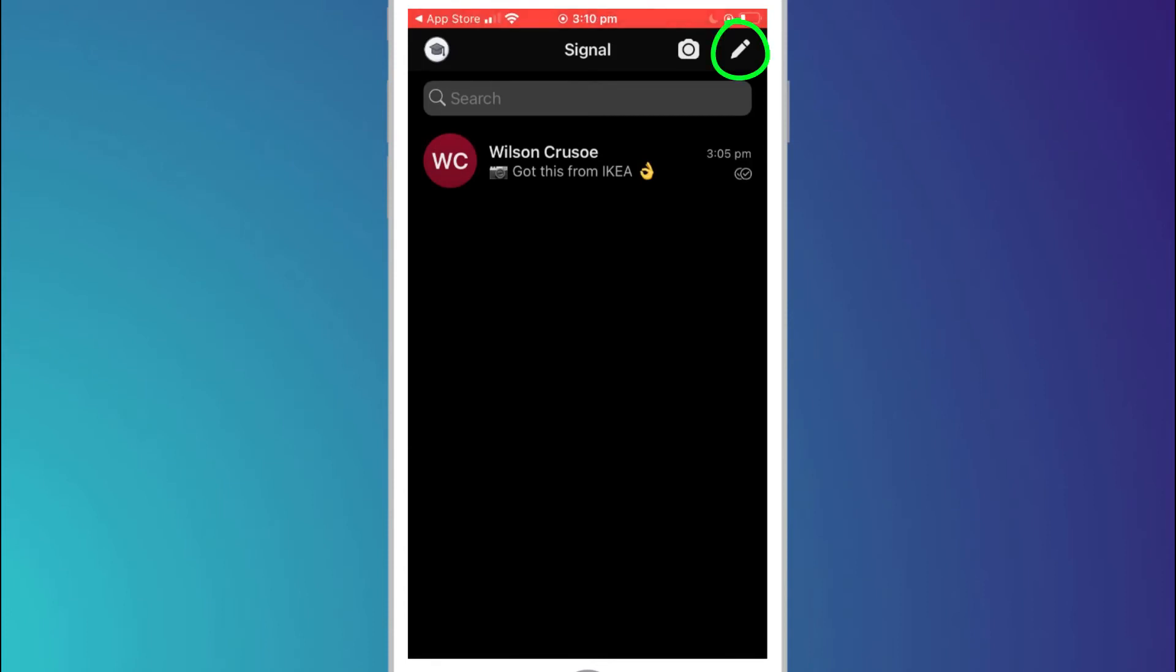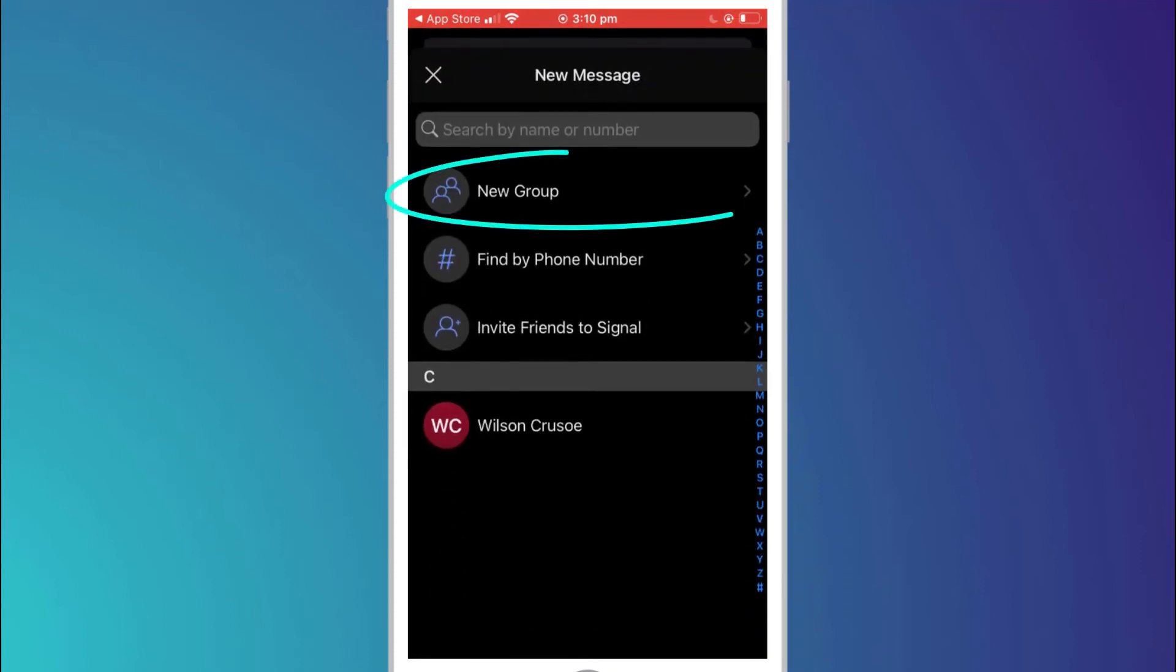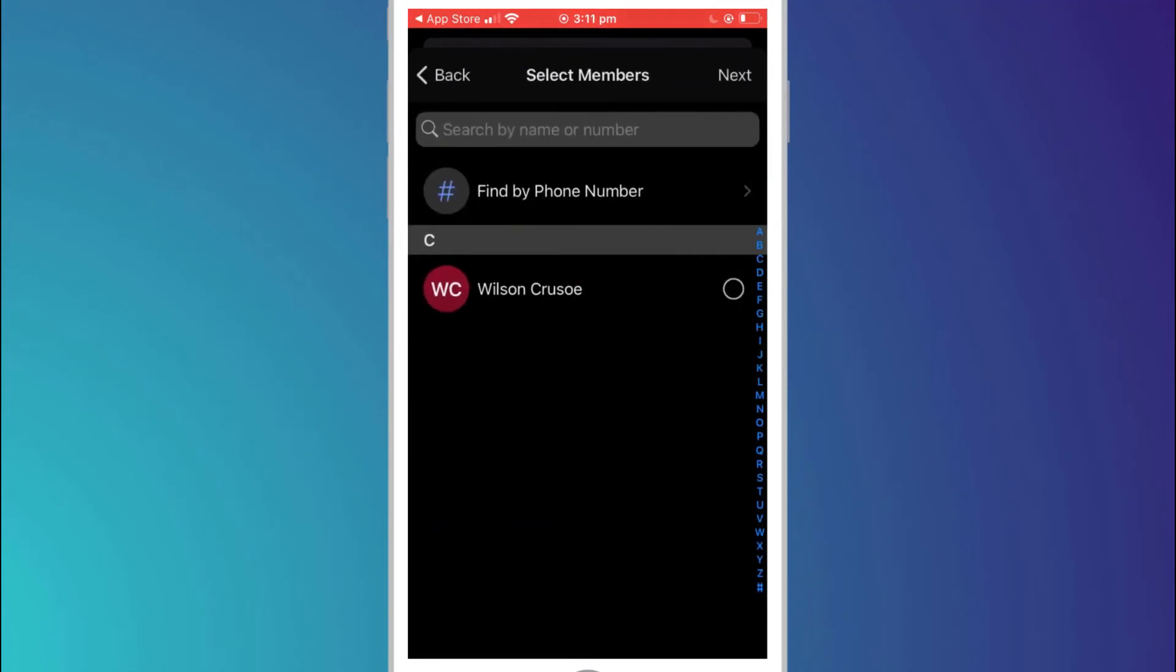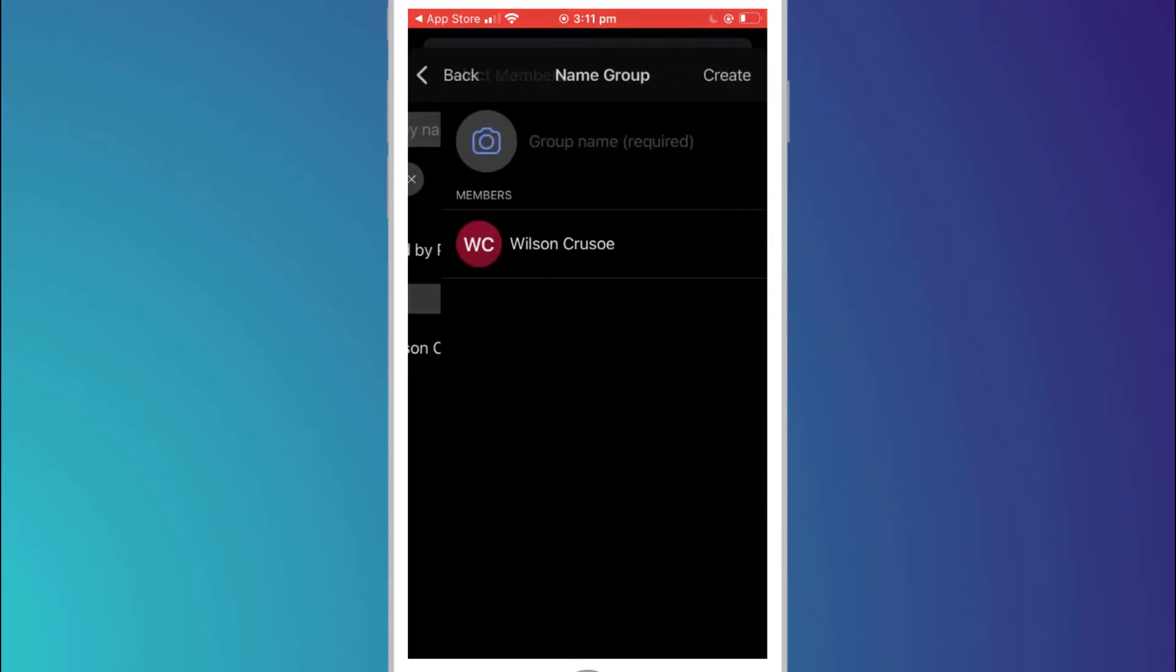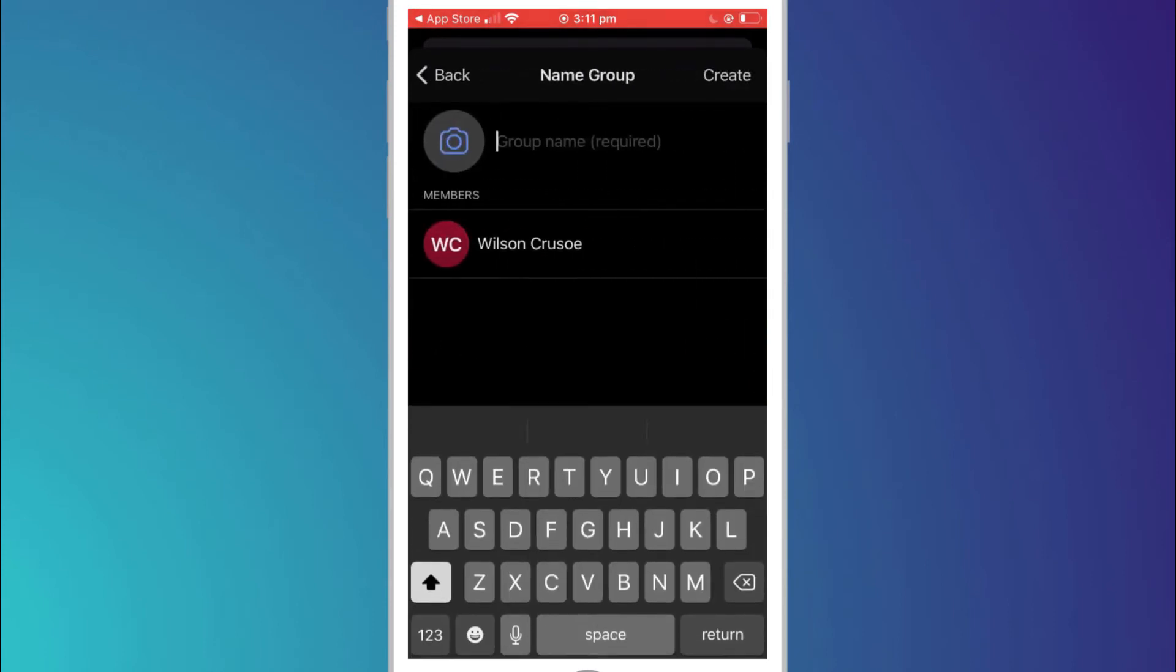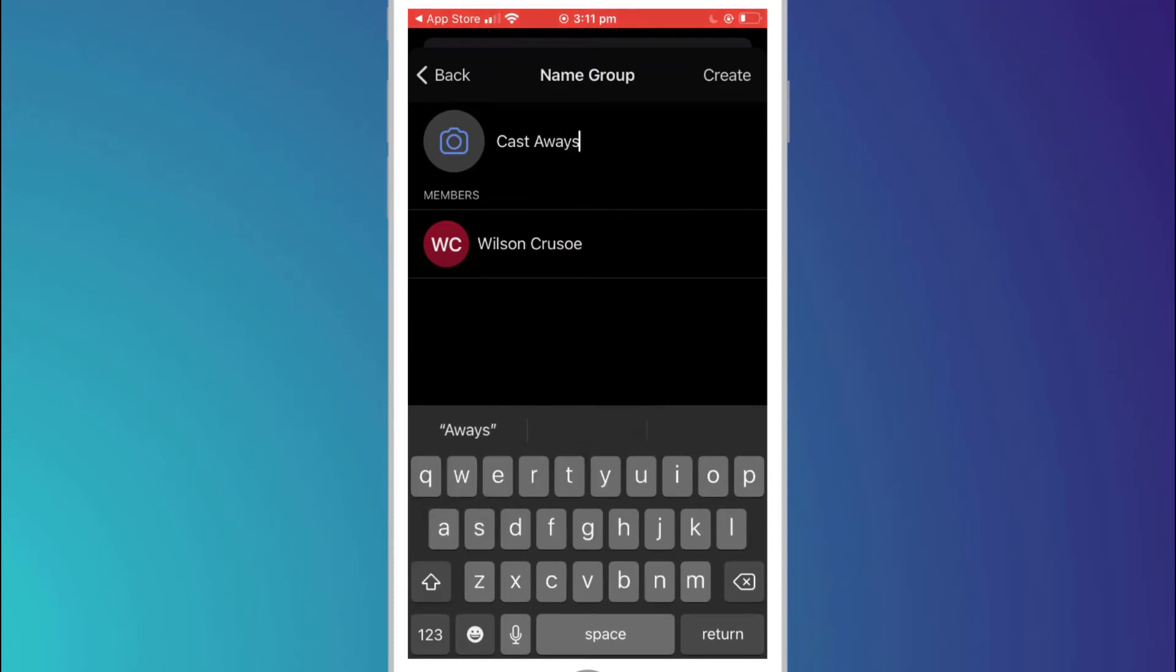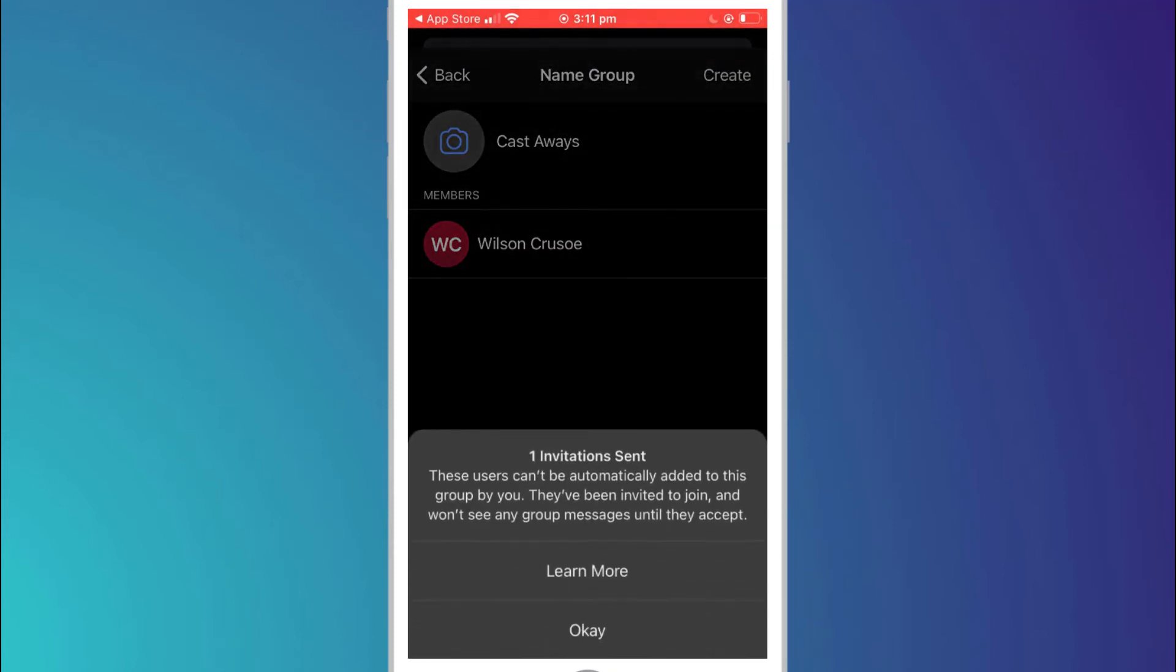The final menu option is to create a new message or new group. To create a group simply click on new group and add the people from your contacts you wish to include. Since I only have Wilson in my contacts I'll just add him. Give your group a name I'll call my group castaways and click create. This will send out an invitation to everyone you included in the group.